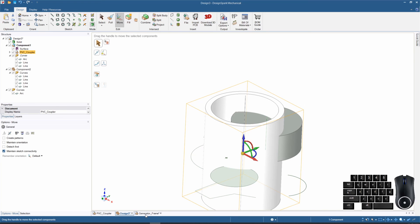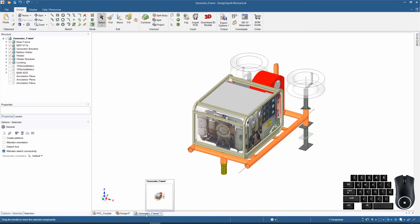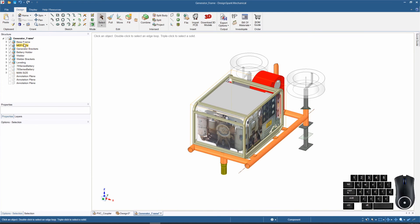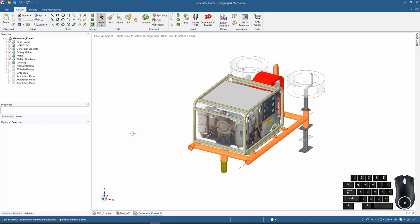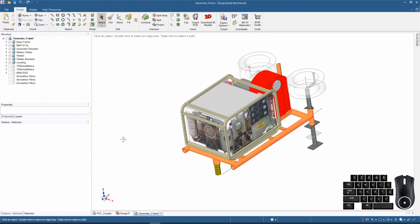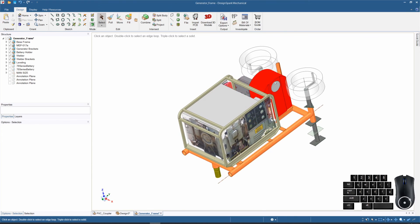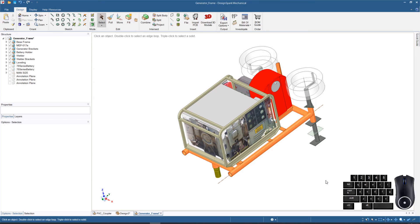So there's our introduction to the structure tree, the properties, and the options sections of the user interface. Hopefully you can see these are very powerful tools that we will be using during modeling our parts in DesignSpark Mechanical. If you like the video please give it a thumbs up, subscribe to the channel, and ring the bell so you're updated with all of my future videos.